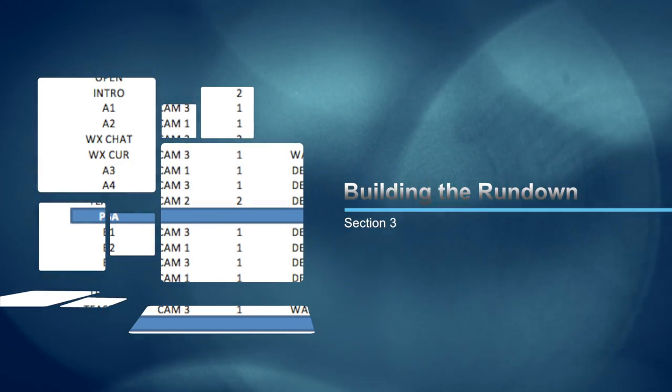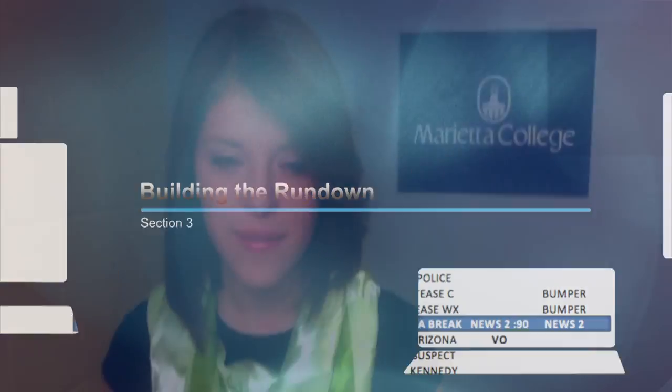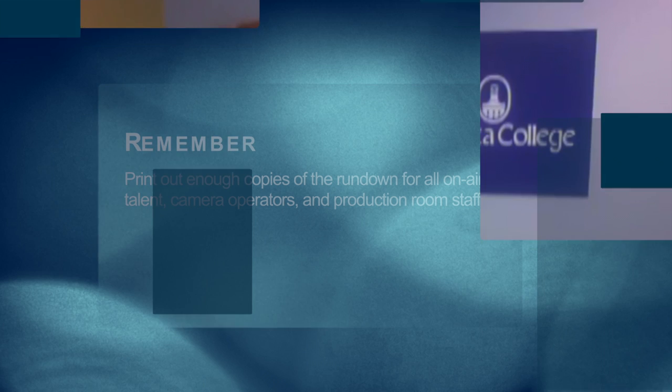Section 3: Building the Rundown. Once again, there's no use reinventing the wheel here. With the example rundown that you were given, there's not much that you actually have to change. All you have to do is change the day, date, story topics, and whether or not you have video overlay for any given story.